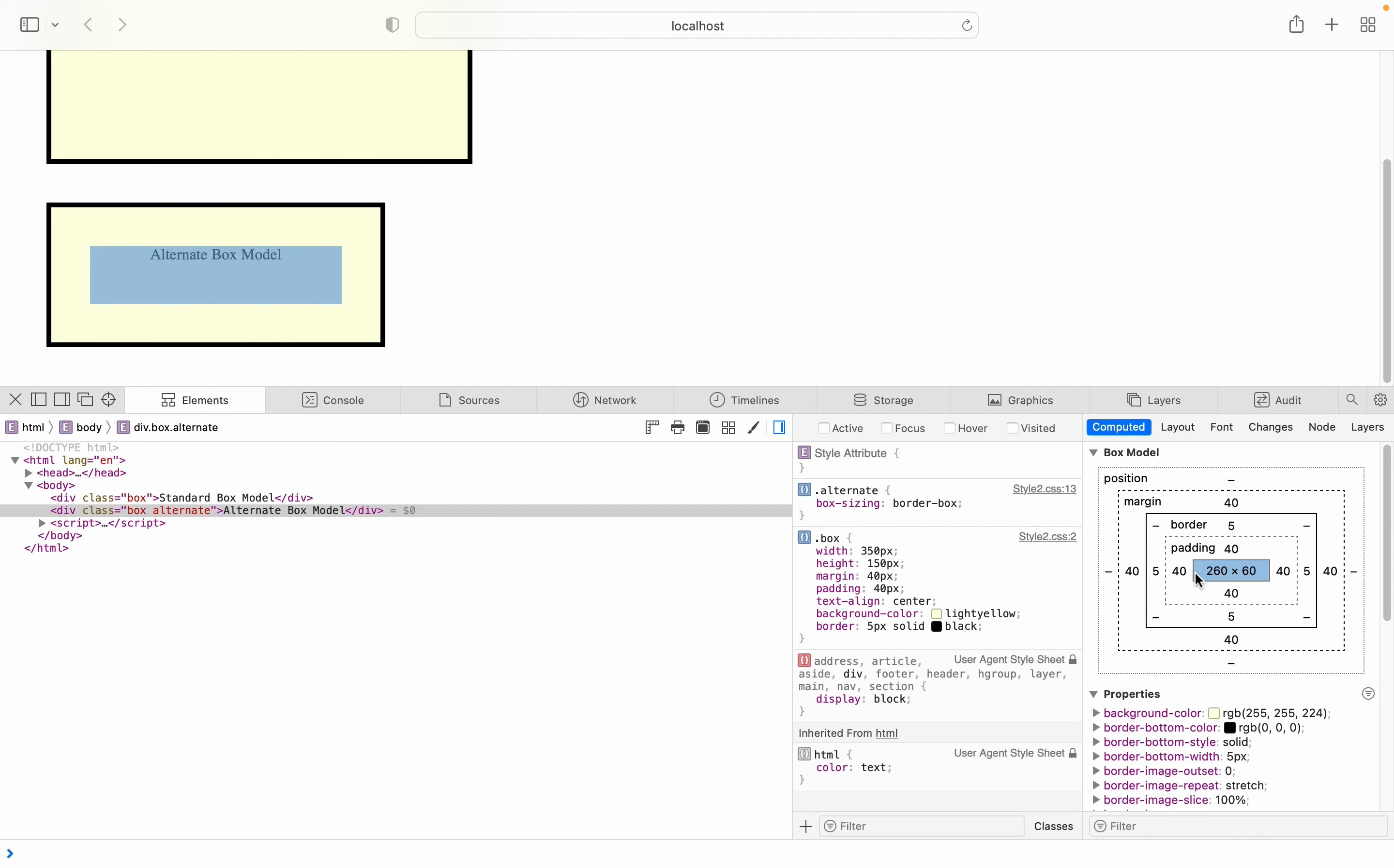So since the width is 350, if I say 350 minus 90, we have 260. And that is why 260 is what remains as the width of the content.